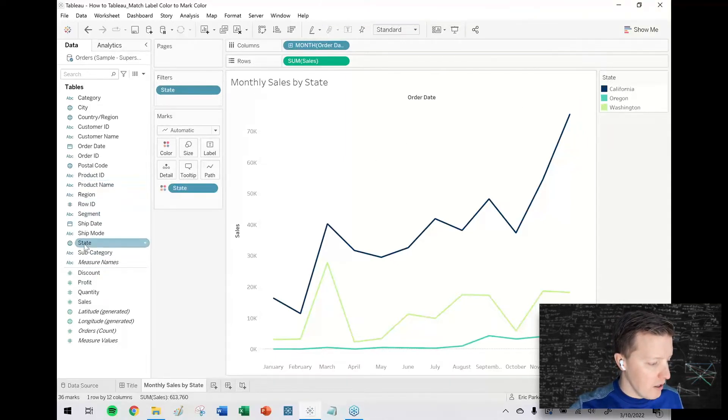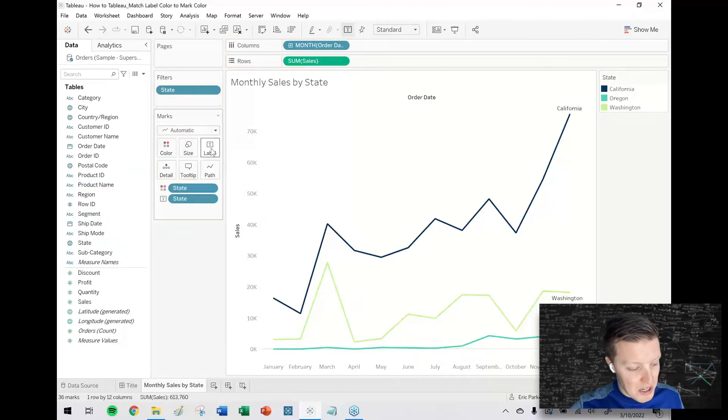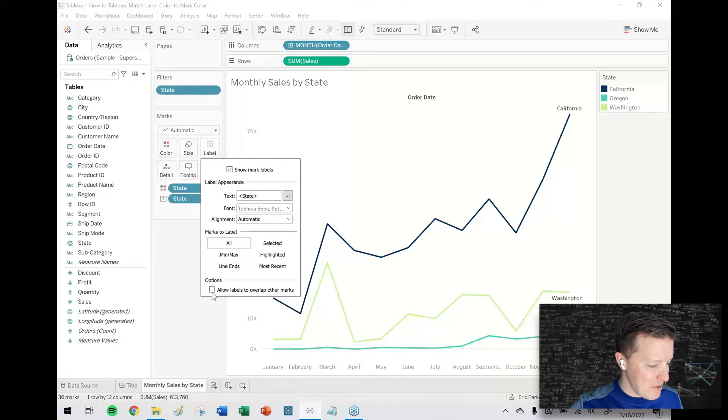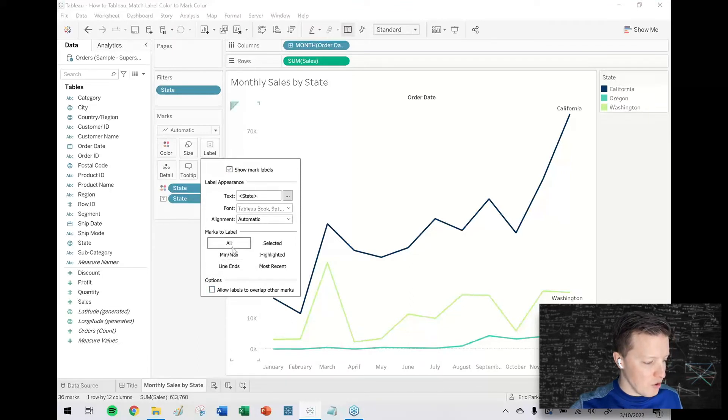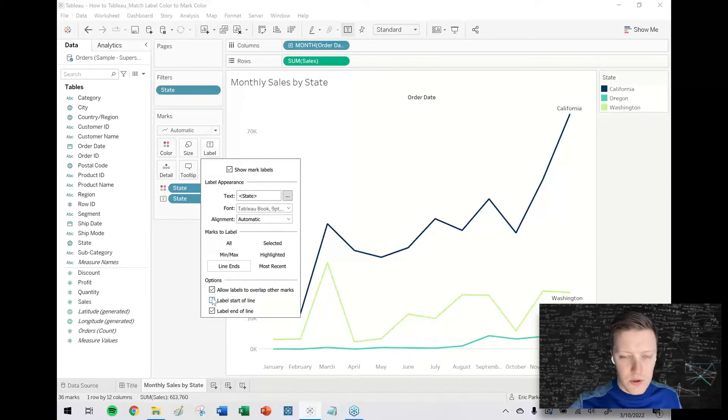A trick that I will use here is I'm going to get a copy of the state field and put it on label. It nicely put it at the end only, but sometimes it might be doing something crazy like showing up all over the place. So what I will do is I will say do line ends and only the end of the line.